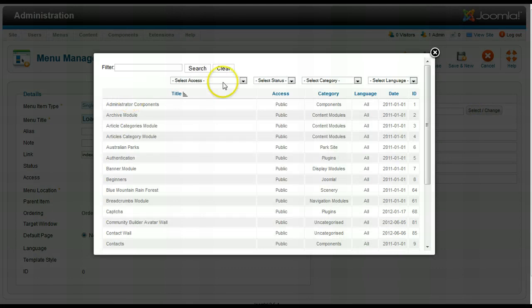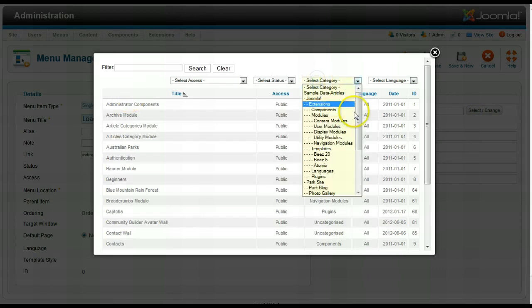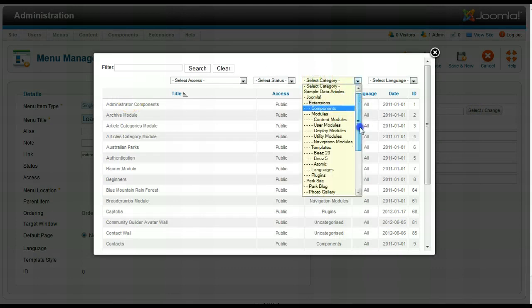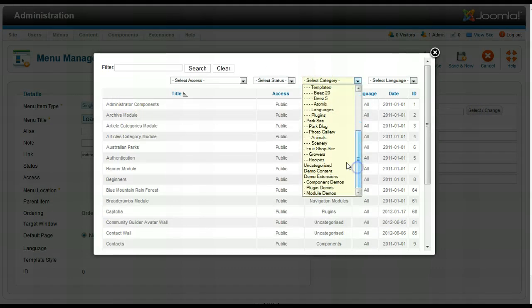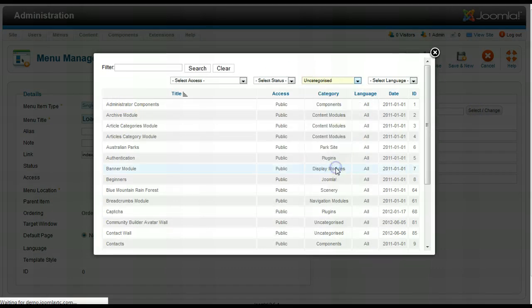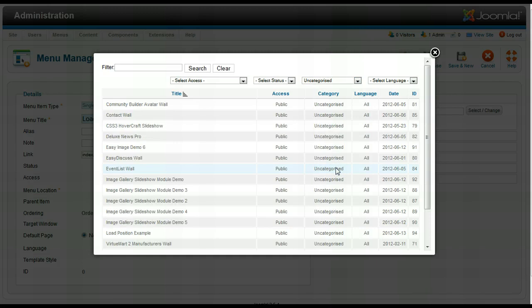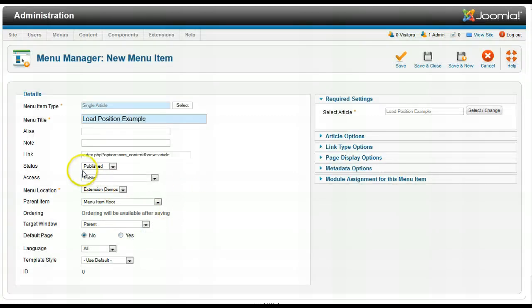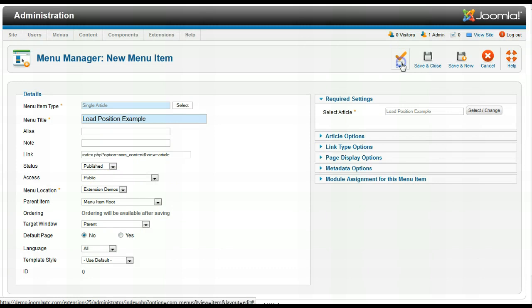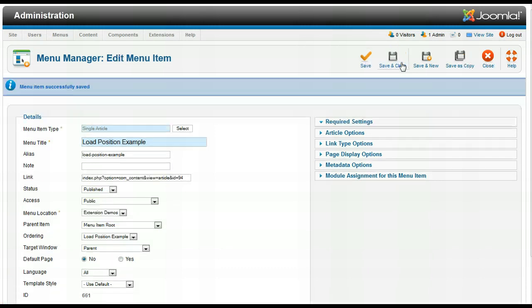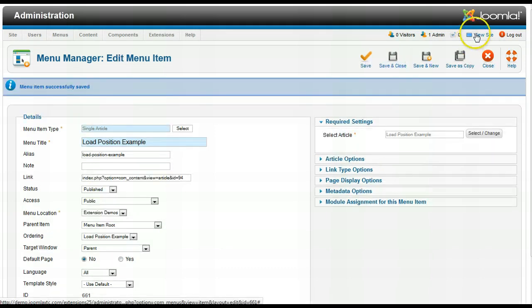And I'm just going to put it in the item root and I'm going to select my article example now and that was in category uncategorized. Load position example. Published. Everything's good. Save. Now let me view my site.